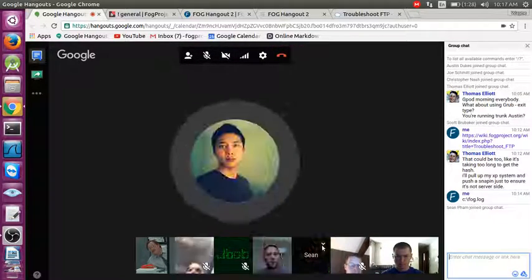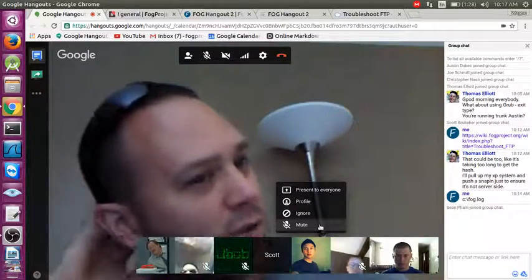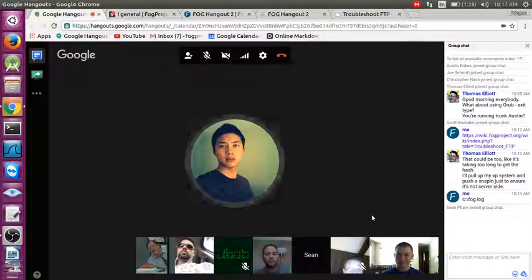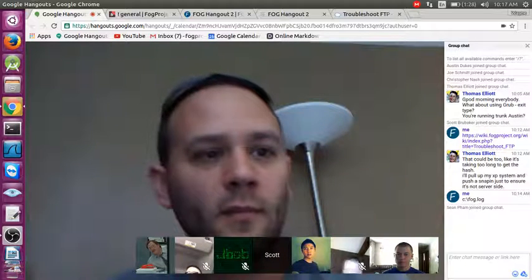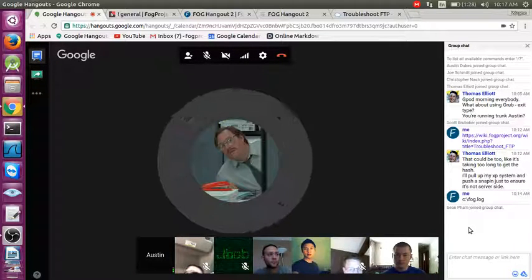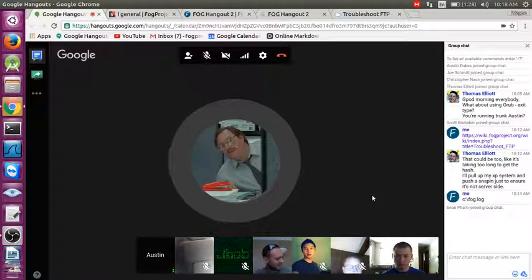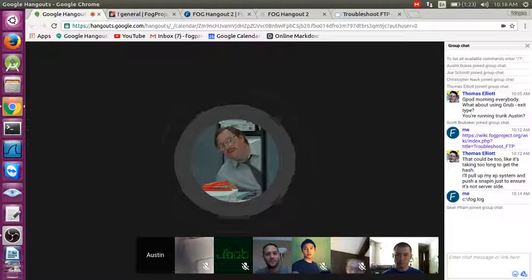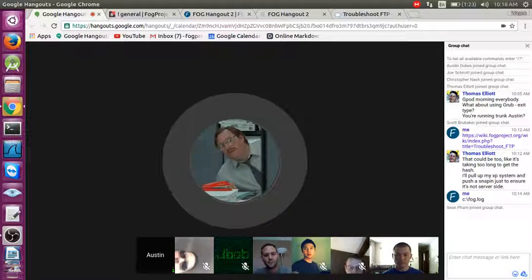They're moving to Active Directory finally after many years as a Novell shop. FOG handles all their printers and has been the most reliable tool they've had. Austin notes he's spent the past two months getting rid of their ZENworks imaging setup and getting FOG running to replace it.